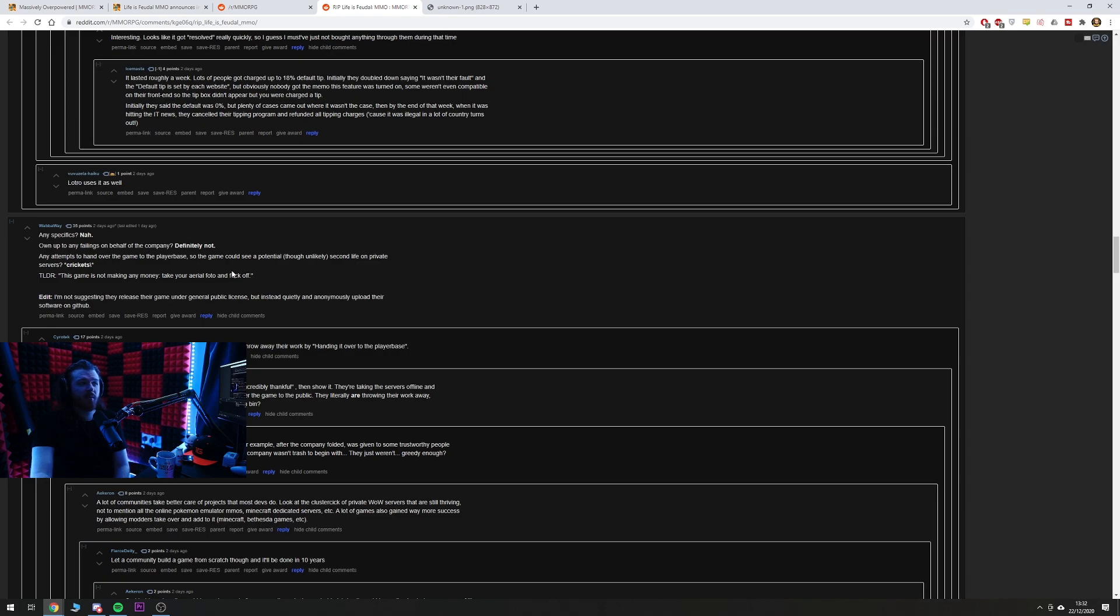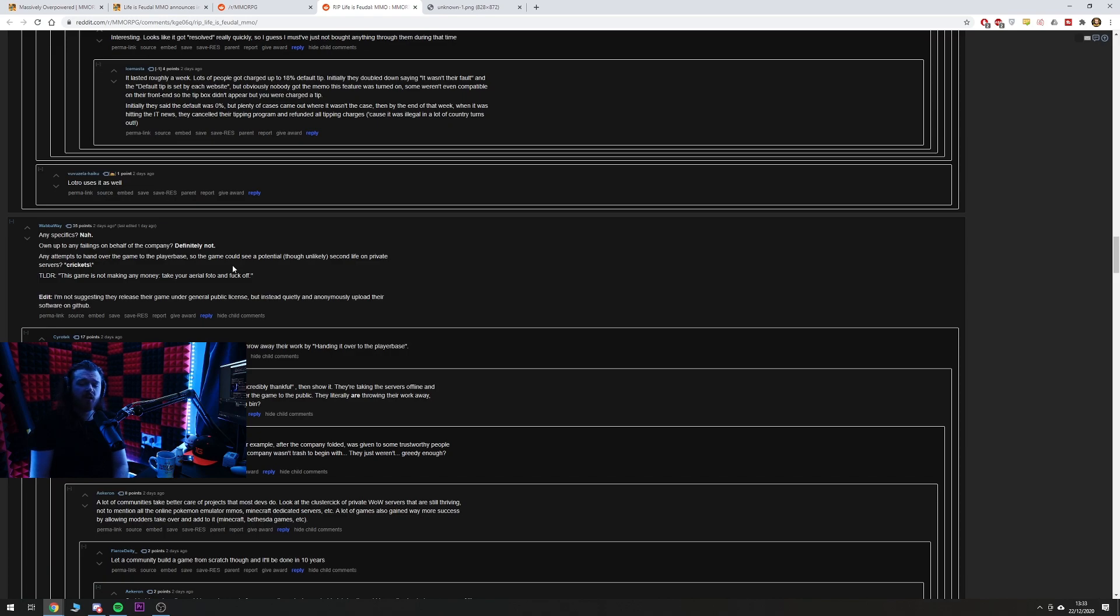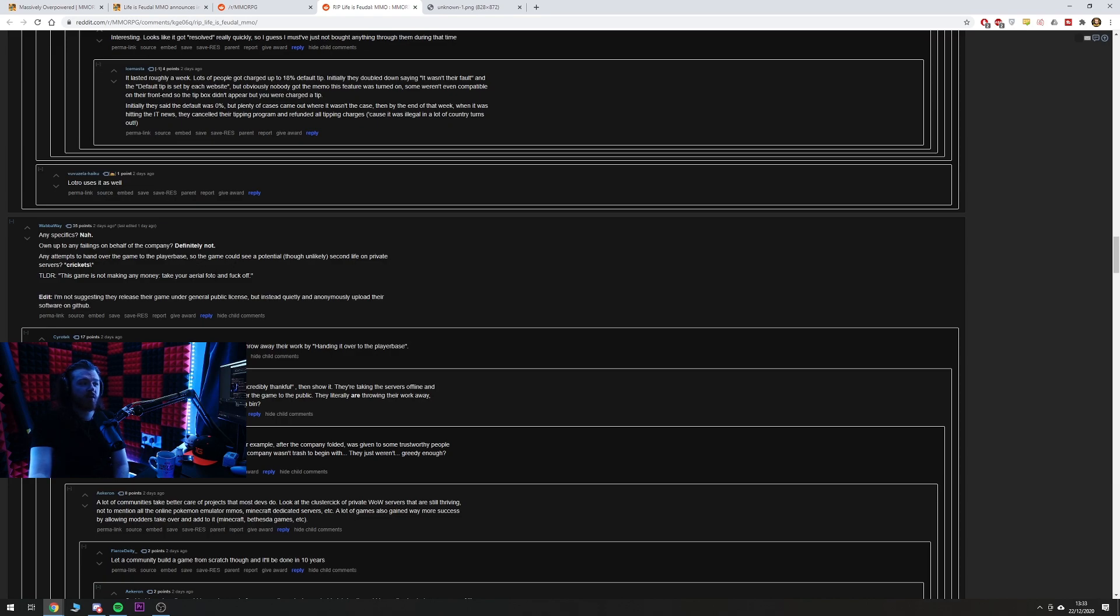Any attempts to hand over the game to the player base so the game could see a potential, though unlikely, second life on a private server. Crickets. This is, people say this all the time, and it's one of the dumbest fucking things I've ever heard in my life. So what you're saying is, you want a company who, by the way, is in a publishing agreement, so they don't even fully own the rights to their game, and they're in a publishing agreement with a company that is literally stealing their business from them, and you want them to release the game to the public, stuff that they've worked for, stuff that legally they would be on the hook for and get sued, you want them to do that? Makes sense. Seems like Reddit to me. The game is not making any money, take your aerial photo and fuck off.